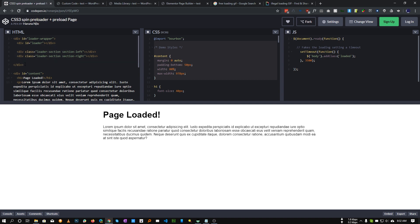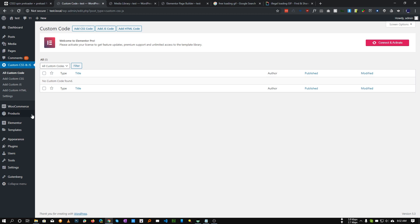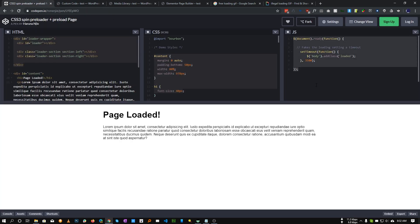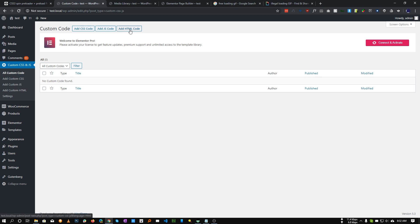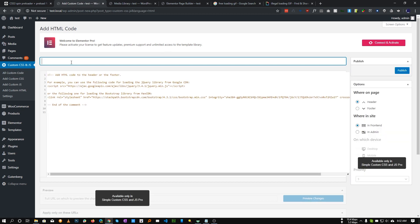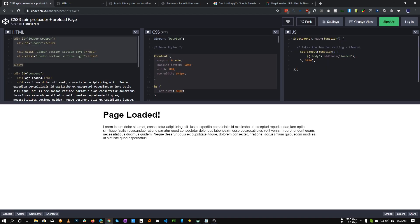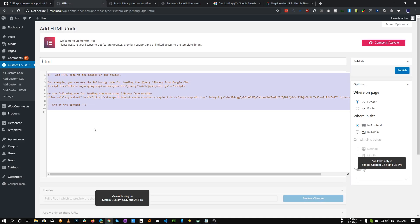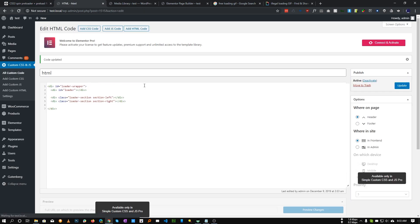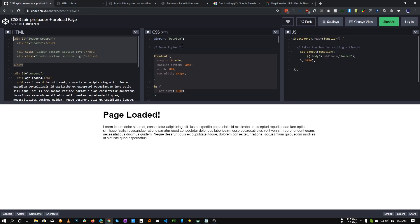First we need to create a file that will contain our HTML code, then we will create a custom CSS file — you can insert this CSS in your custom CSS section as well — then we will insert our JavaScript. Let's click 'Add New HTML', give it a name, let's say 'html', and make sure it is placed in the header. Copy just the loader wrap div — we don't need the bottom section or content section, just that one. Paste it in here and save.